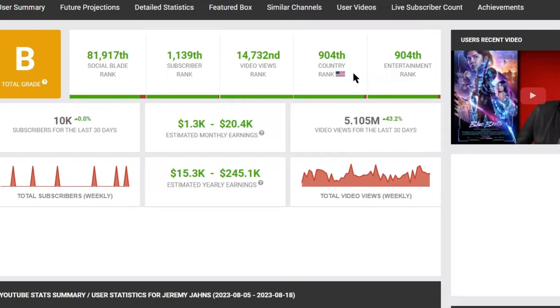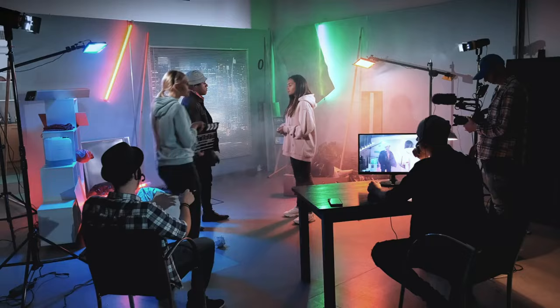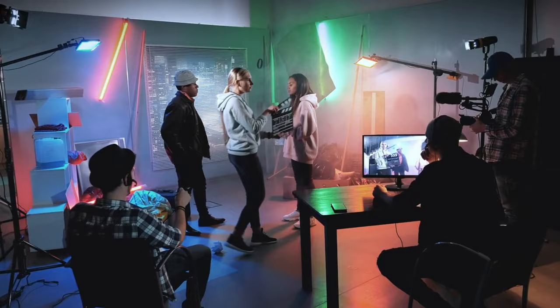You can start this kind of Movie Review channel, even if you don't have any movie review knowledge, you are not a good presenter, or don't have a camera, recording device, and environment. In this video, I will go through the whole process from creating a channel to publishing the video. Let's dive in.